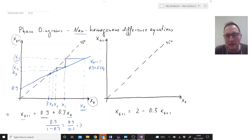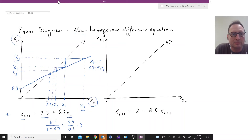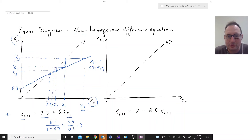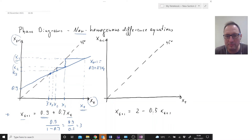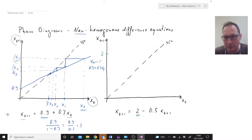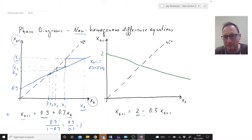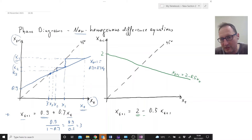Now let's look at the second process. The difference equation is Xt+1 = 2 minus 0.5 Xt. The setup is exactly the same — non-homogeneous with a constant term. The intercept is 2 and the slope is negative 0.5, so it's negative but fairly flat. Let's draw that difference equation on the right-hand diagram.